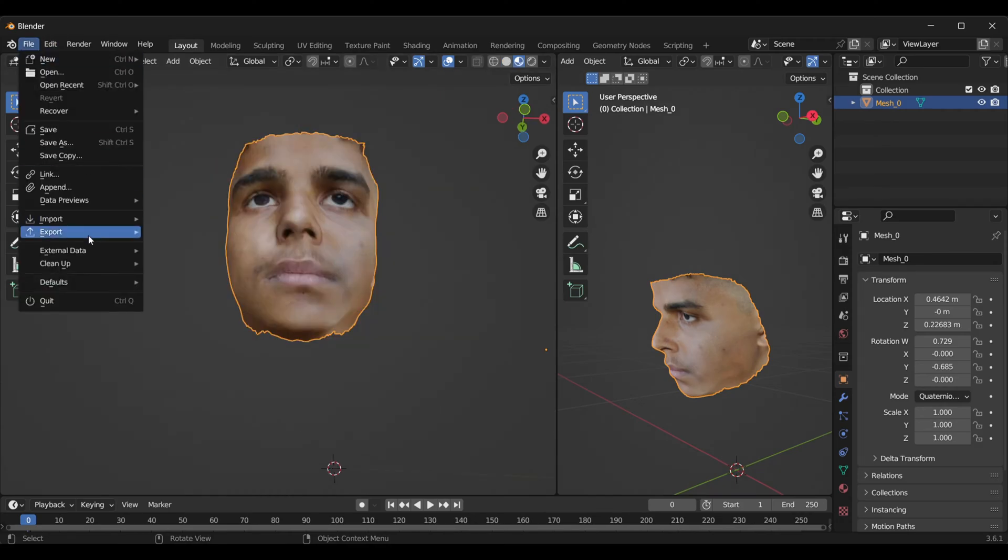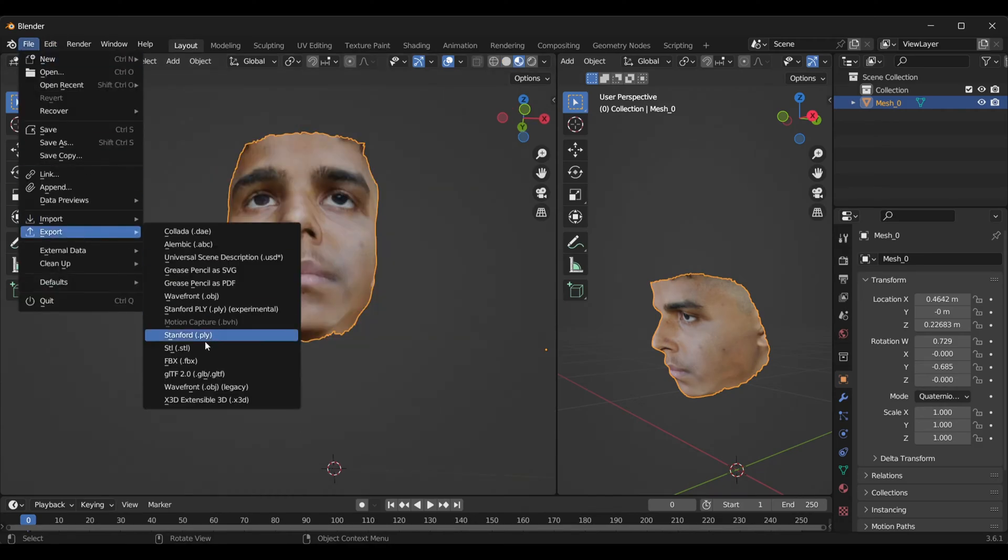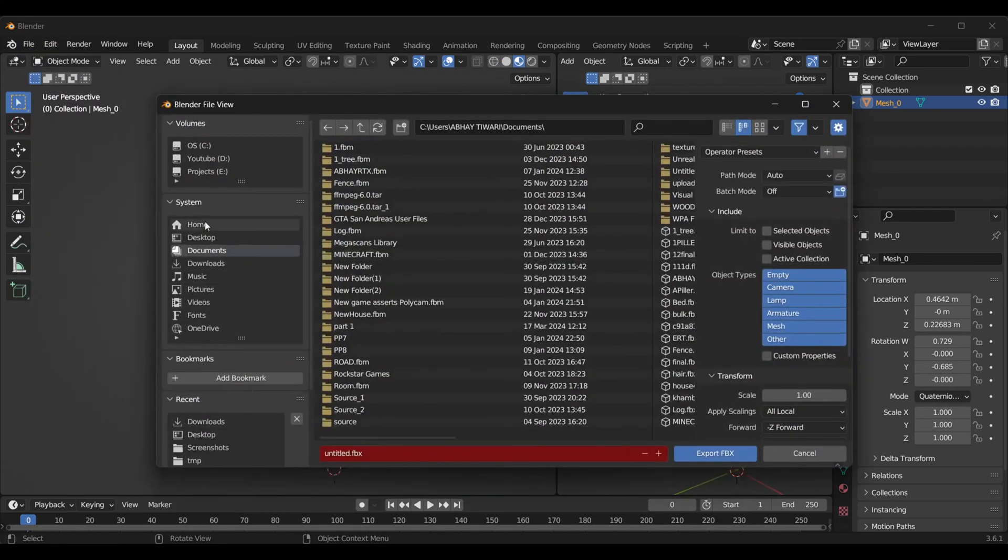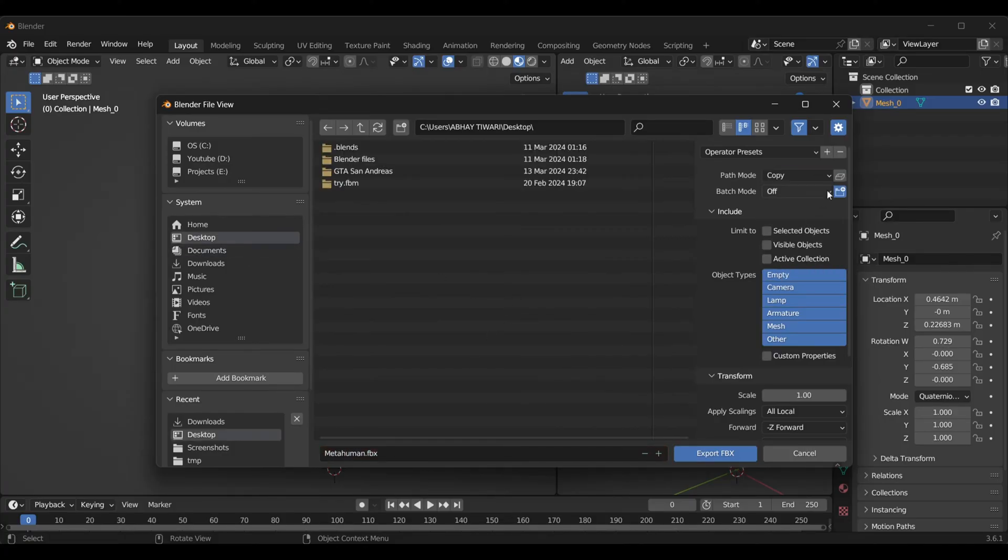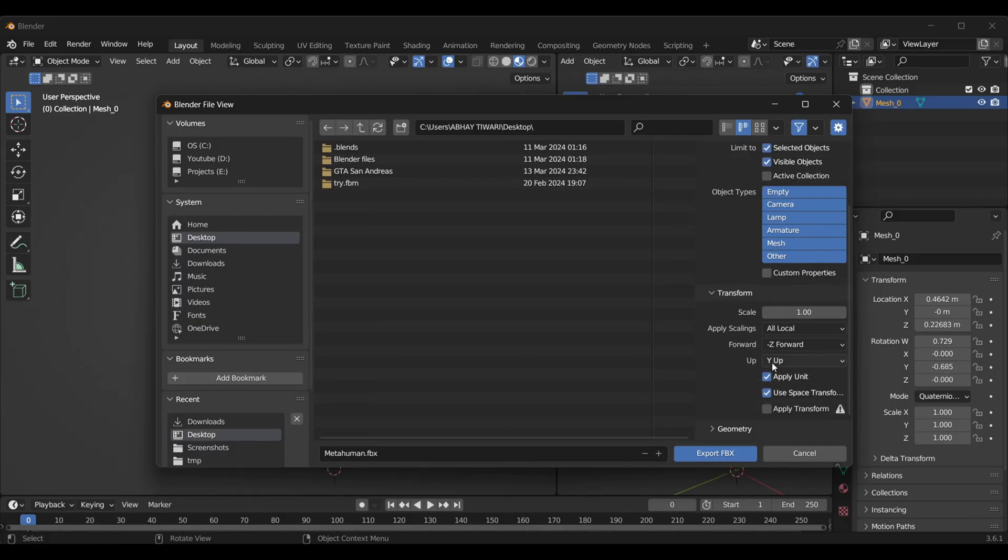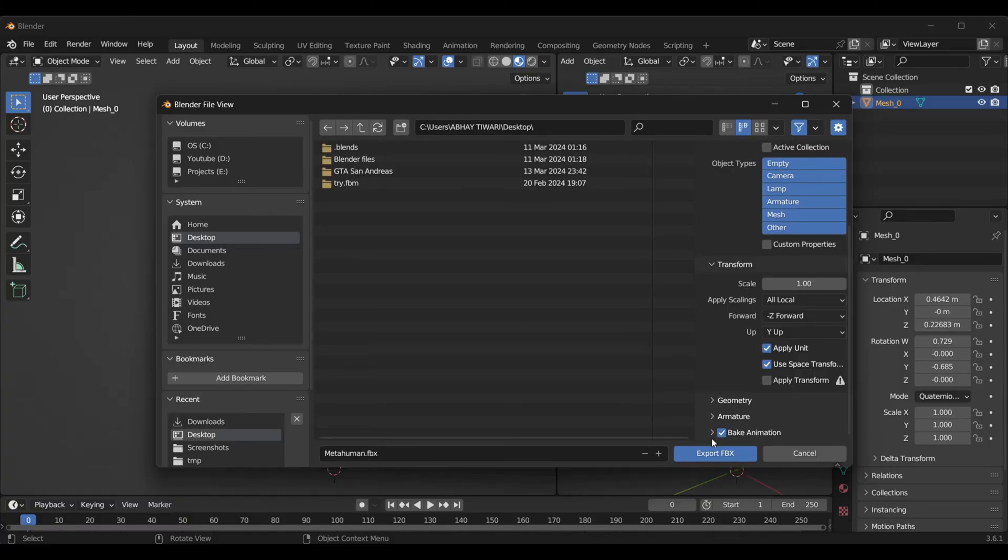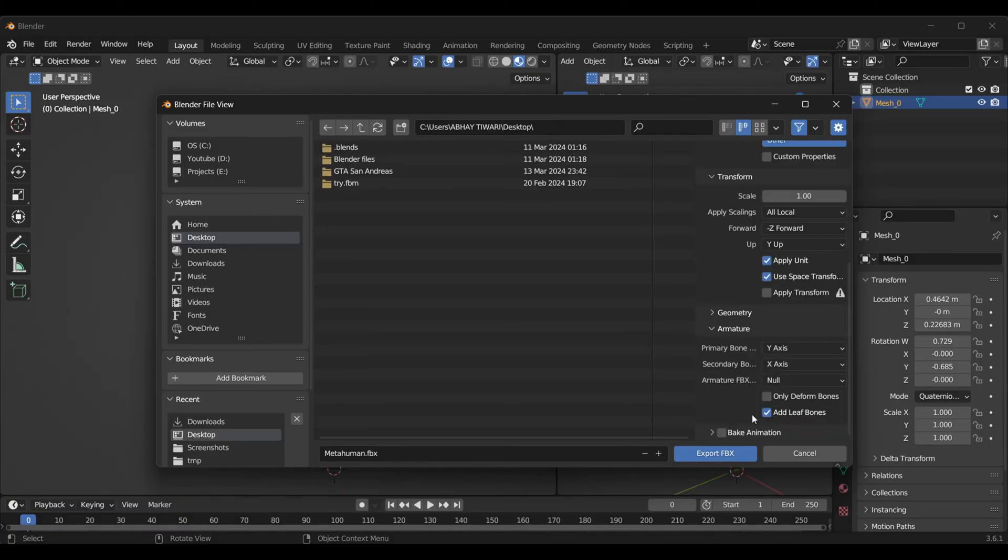Go under File and export it as FBX. Save this file to your desired location. Under Path Mode, make it Copy, and turn this on for getting the material. Make sure to turn on Selected Objects and under Armature turn off the Add Leaf Bones option, then export it.